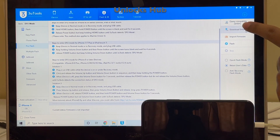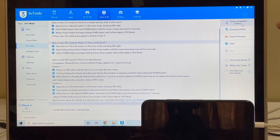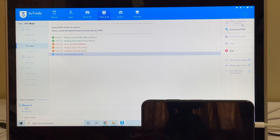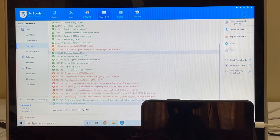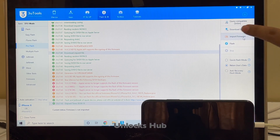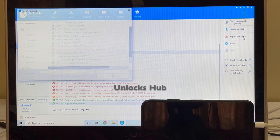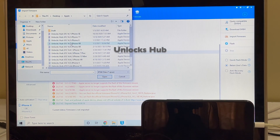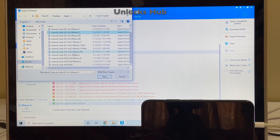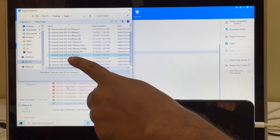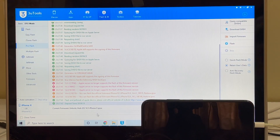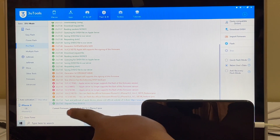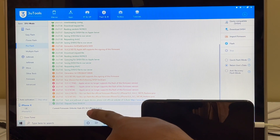The next step is to click on the 'Query Compatible SSH' option — that is the first option on the right side. Click on that and wait for it to complete. Once that is completed, click on the 'Import Firmware' option and select the Unlocks Hub iOS 14.5 iPhone X .IPSW file and click open.